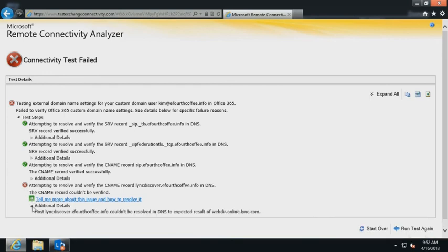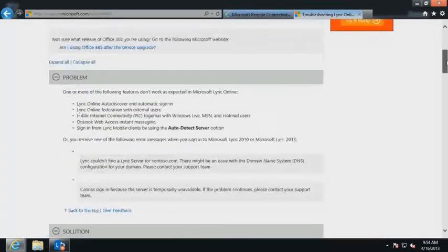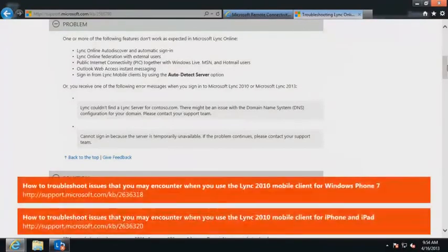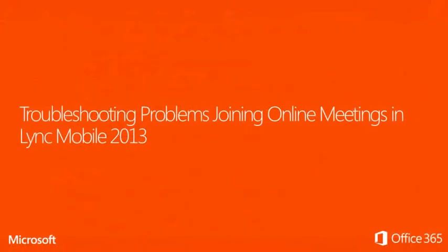For information on how to resolve each failure, click Tell me more about this issue and how to resolve it. Follow the instructions in the documentation to resolve your issue. You should also refer to the Microsoft Knowledge Base article URL displayed on the screen for more information about how to troubleshoot sign-in issues in the Lync Mobile client.